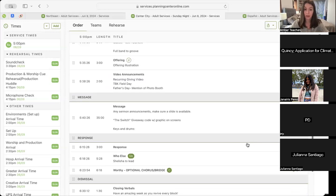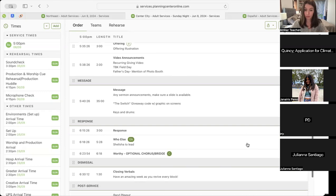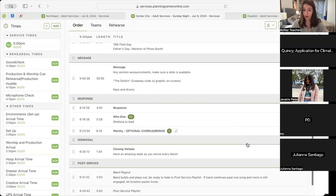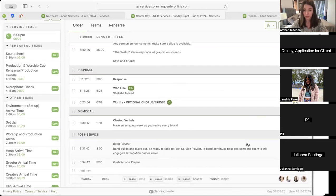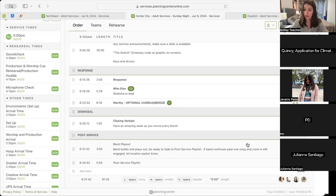And that will move us into a time of response where we'll move into our song Who Else, and then the optional chorus bridge, which will take us into our closing verbals and then our band play out and our pre-service list. Any questions, comments on Center City?